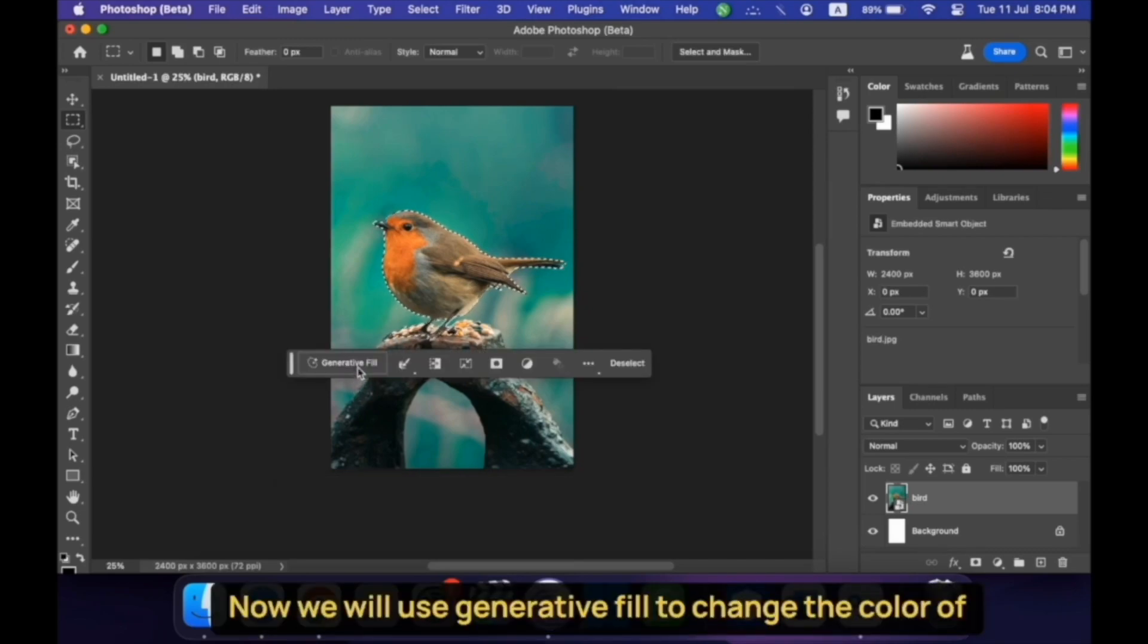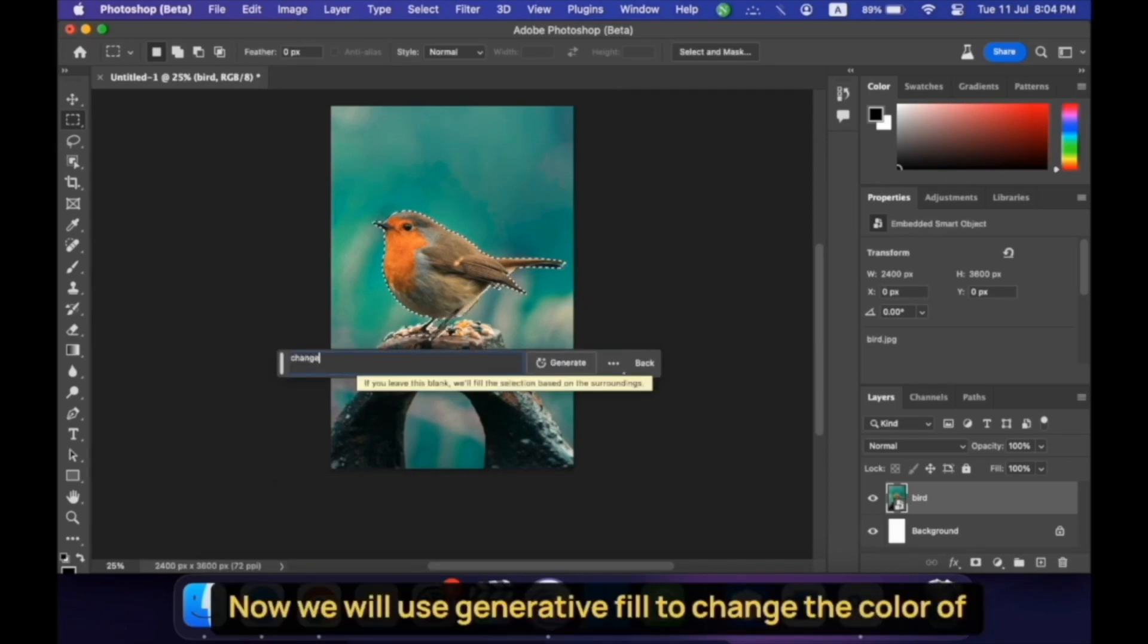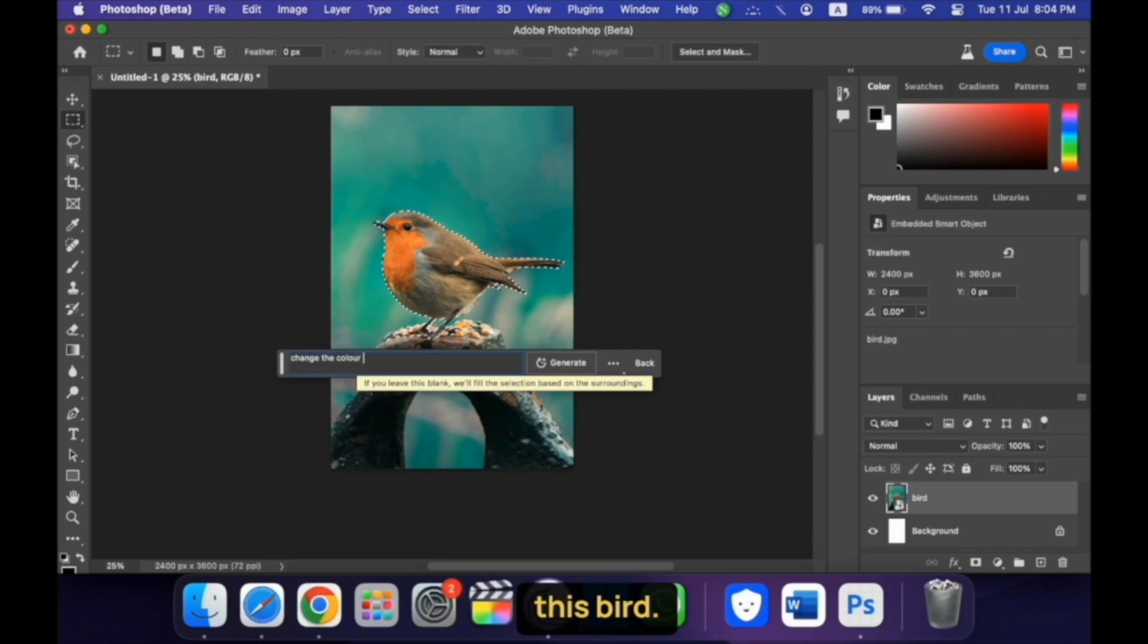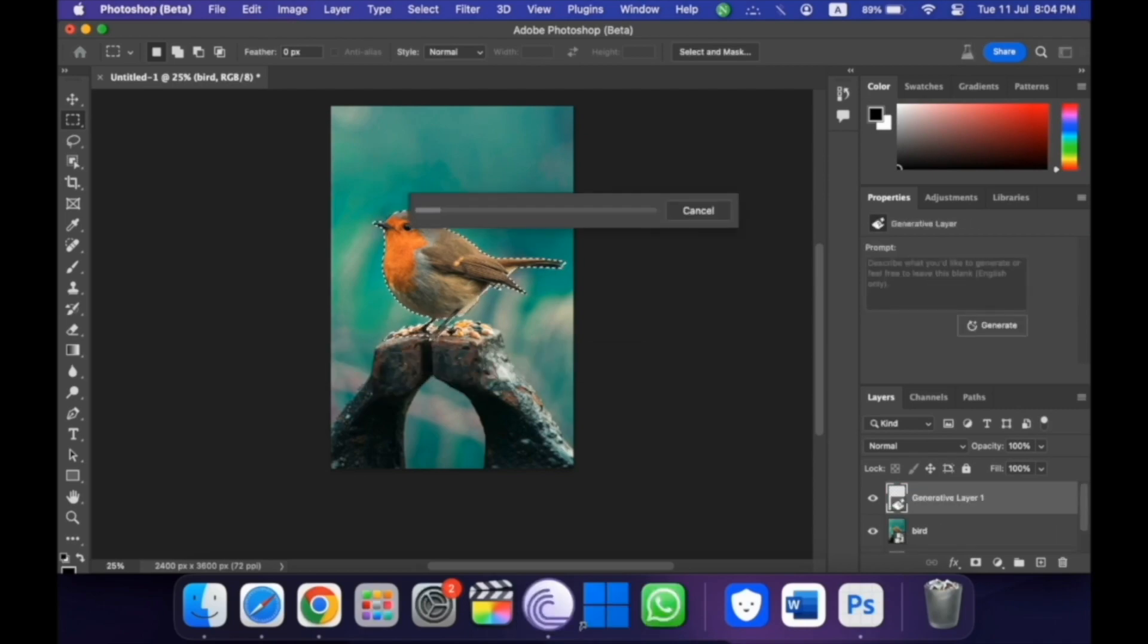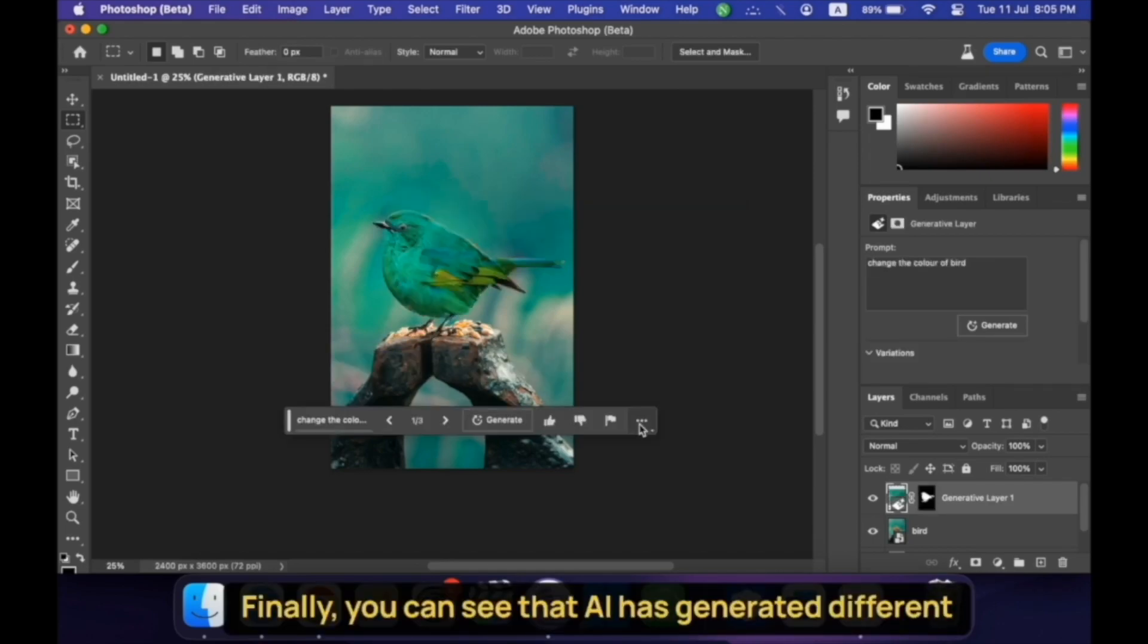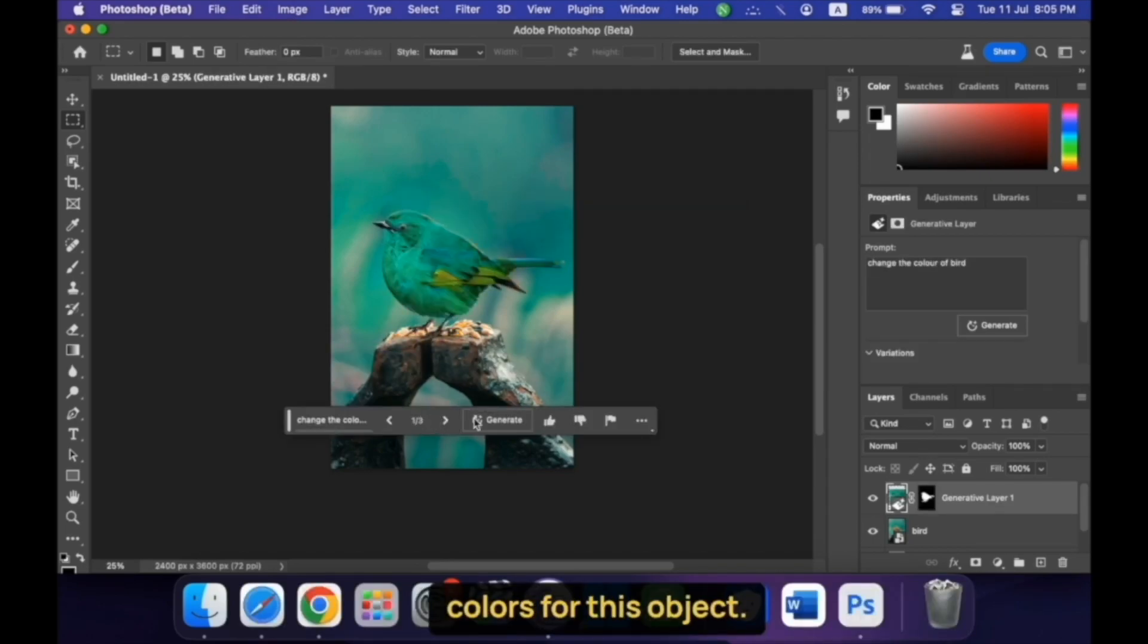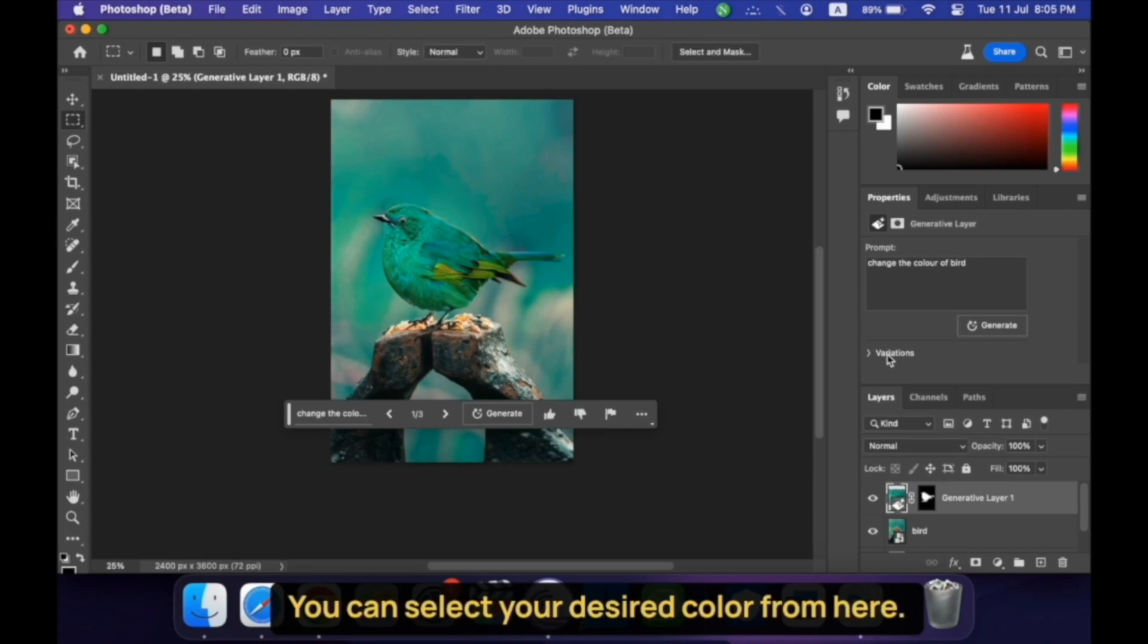Now, we will use Generative Fill to change the color of this bird. Finally, you can see that AI has generated different colors for this object, you can select your desired color from here.